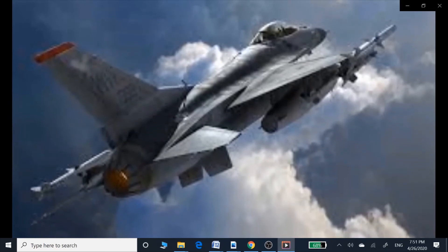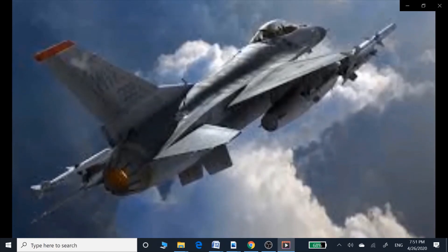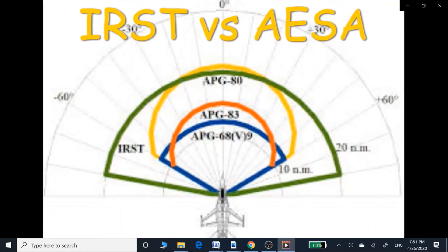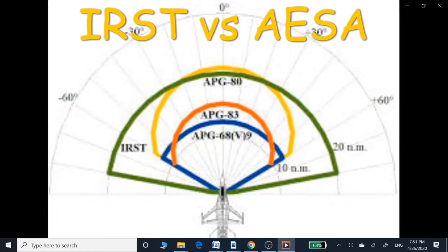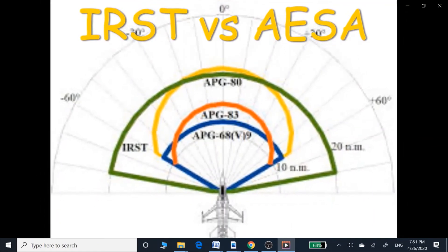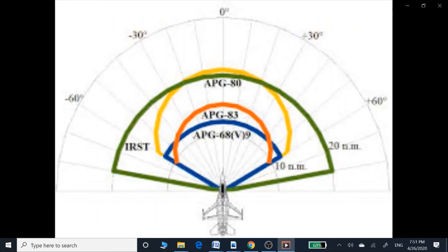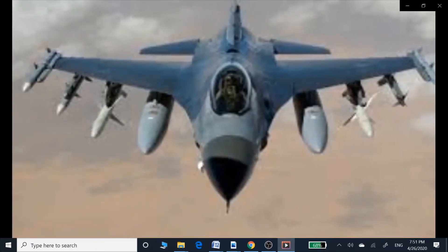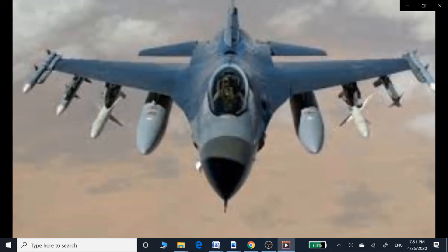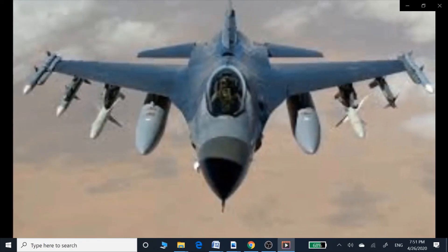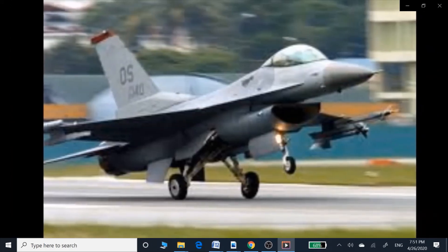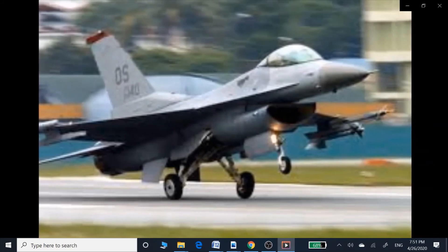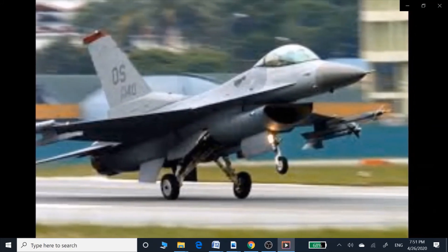There is no true F-16V standard currently in existence. India was offered the F-16V standard, which was supposed to include conformal fuel tanks, AESA radars, and the IRST system to bring the jet to F-16V standard, but the Indians refused it.